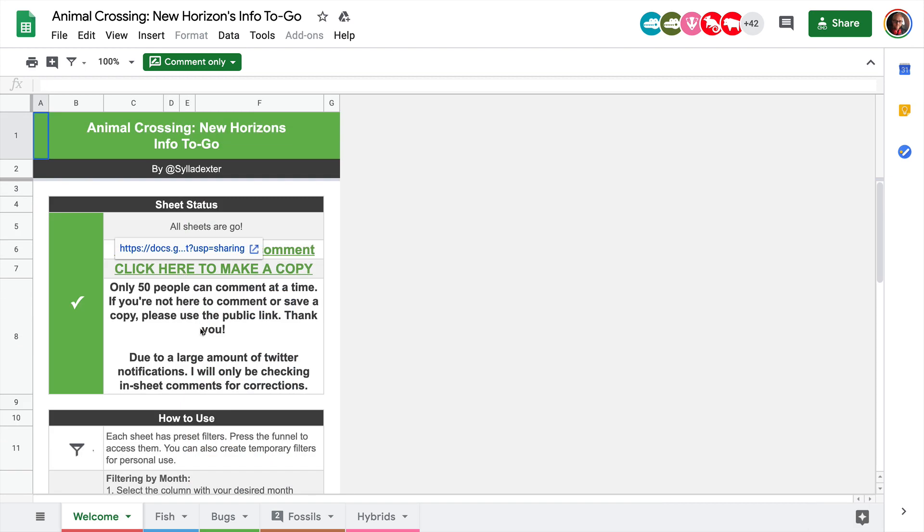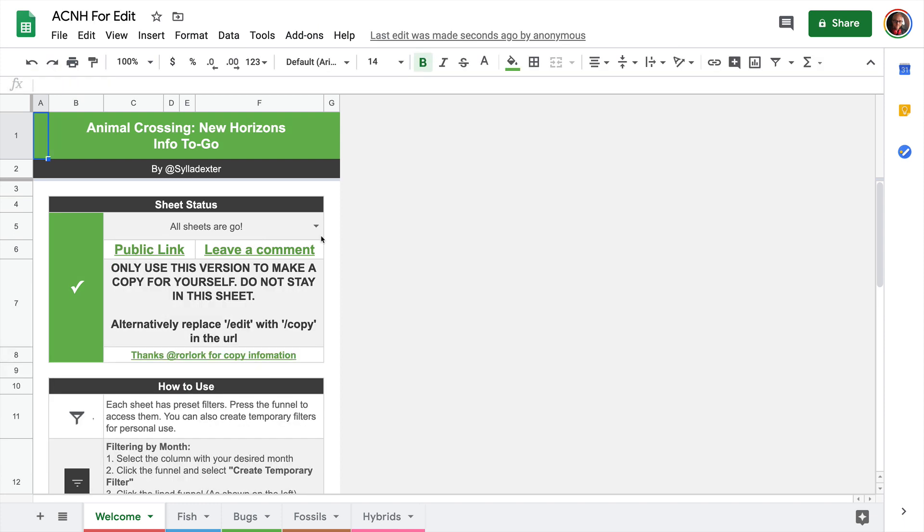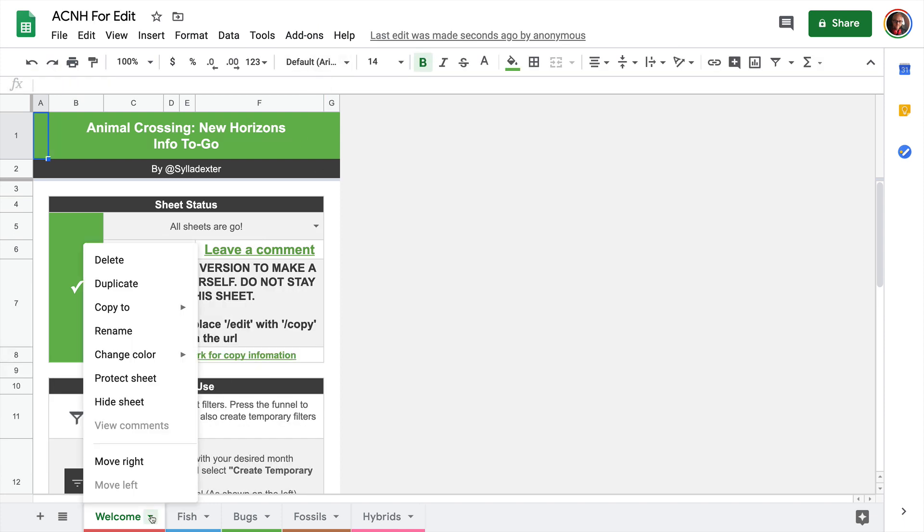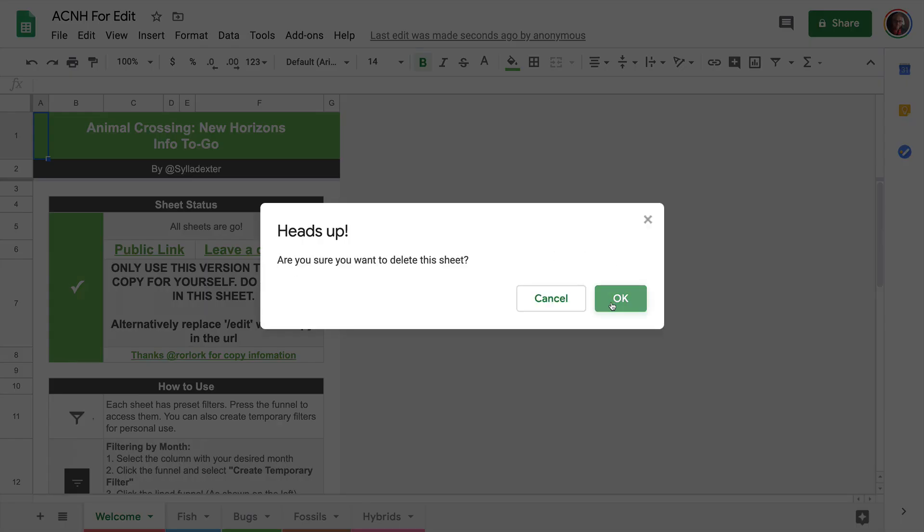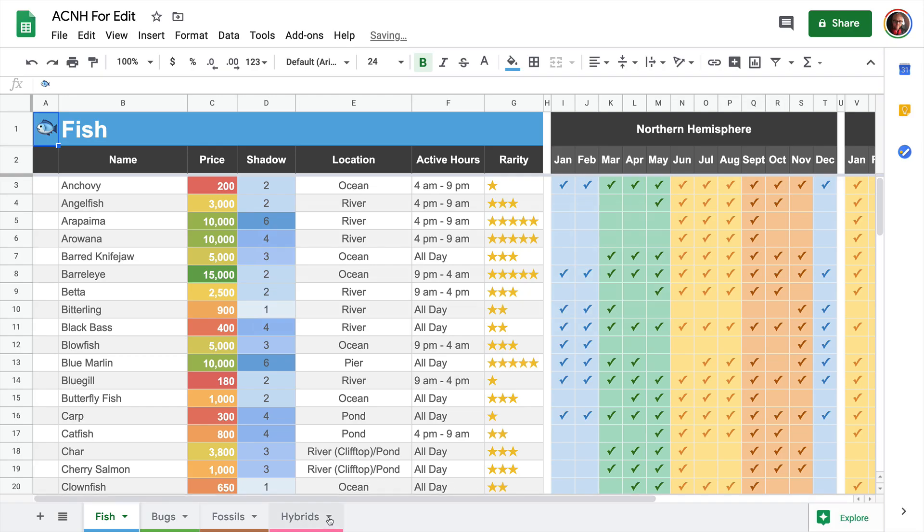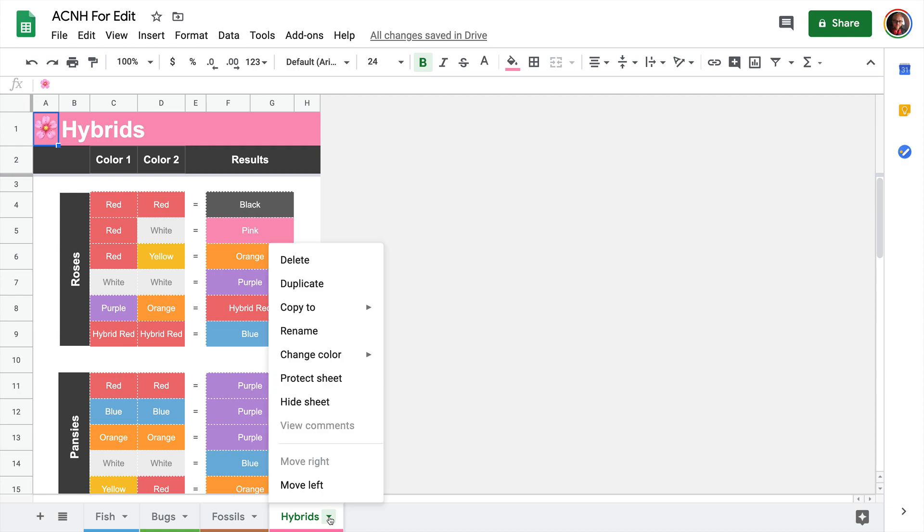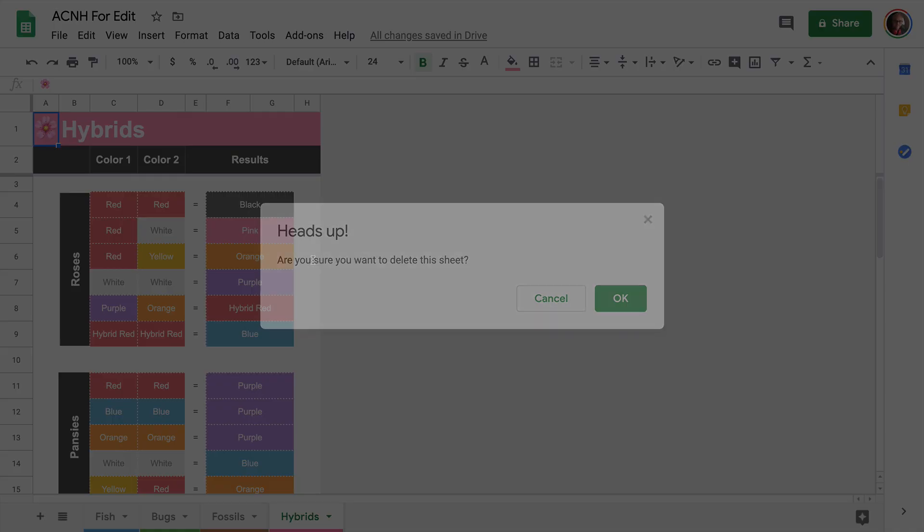The first thing we need to do with the sheet is make a copy of it so that we can make edits to it. Once you have a copy, we'll delete the first tab with the welcome tab because we don't need it, and we'll also delete the hybrids tab because we're not going to be working with that data either.